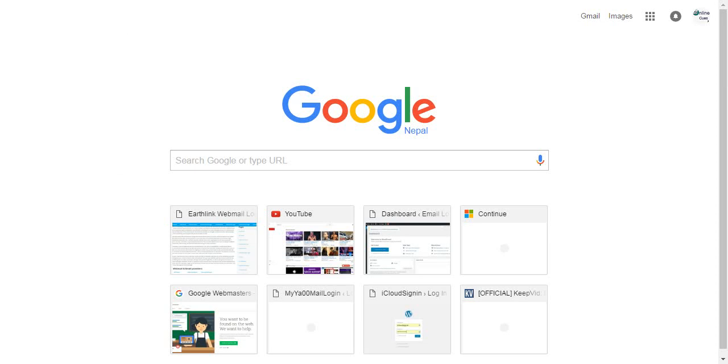Welcome to OnlineQues, a YouTube channel for your online queries. In this video, we'll show you how to log into your GoDaddy email.